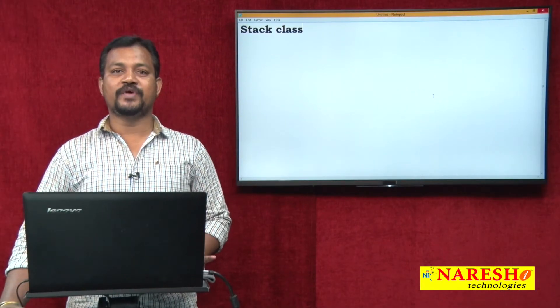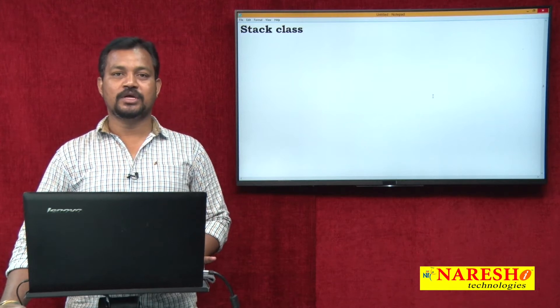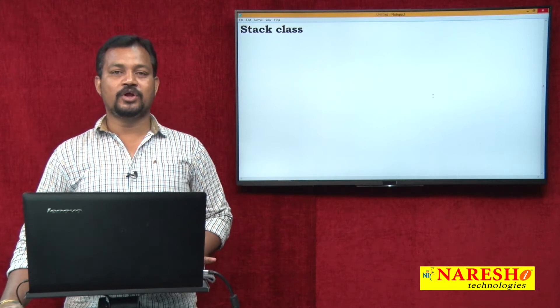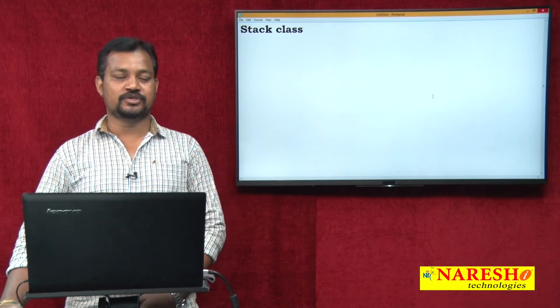Hi everyone, this is Venkatesh from Naresha Technologies. In this video let us have a small discussion on the stack class.